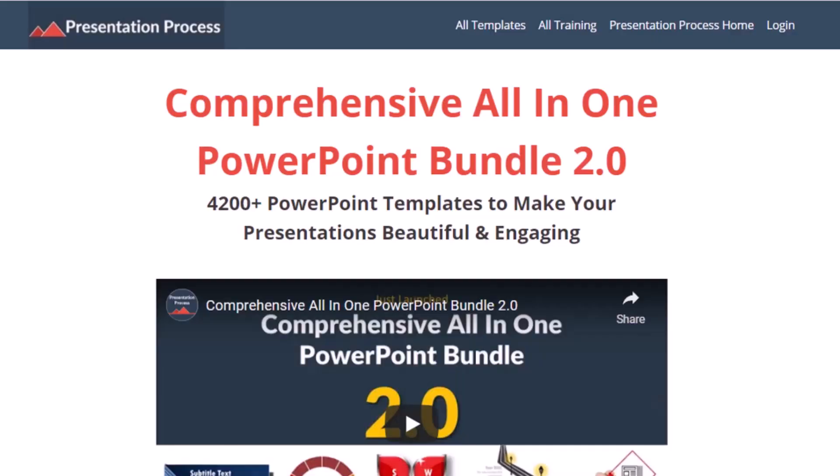But before that, I am Ram Gopal from PresentationProcess.com, the creator of comprehensive all-in-one PowerPoint bundle, a collection of more than 4500 premium animated PowerPoint templates that help you create beautiful and engaging presentations in minutes.